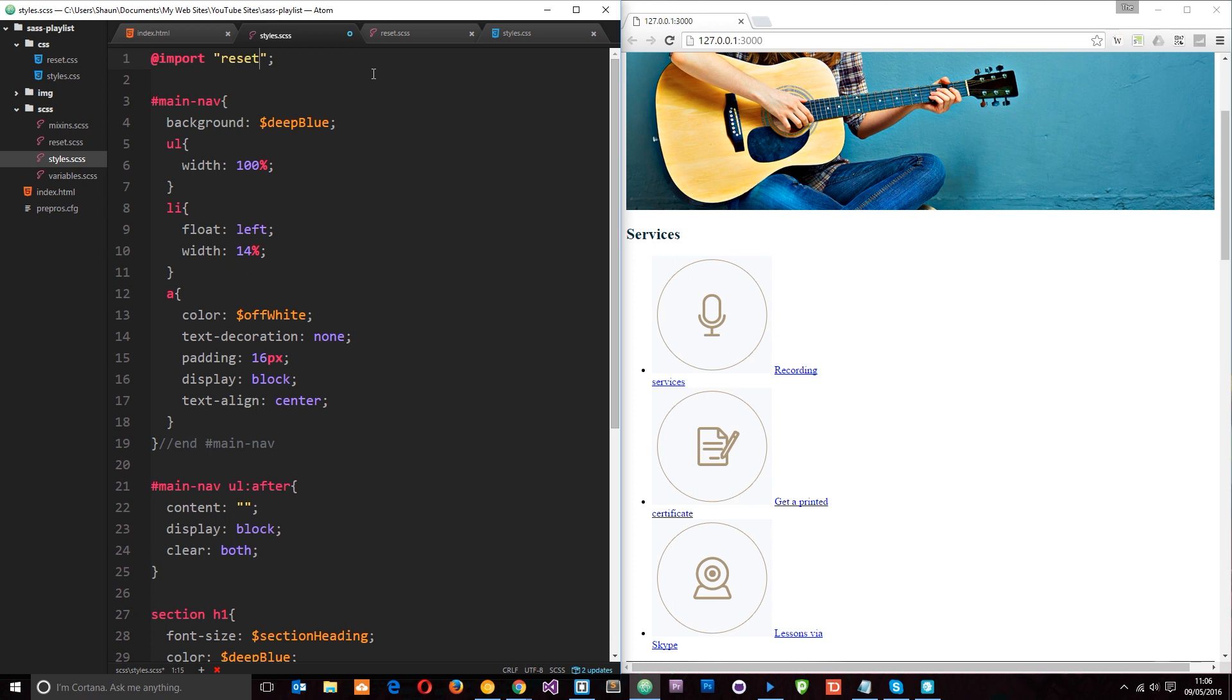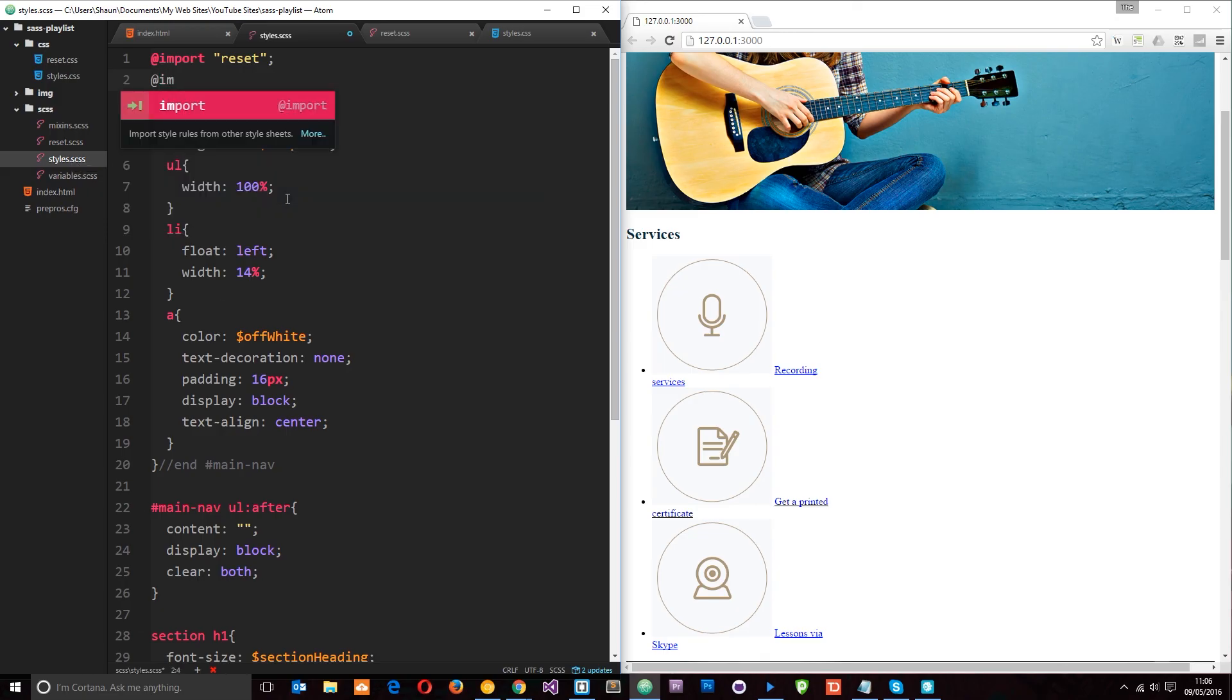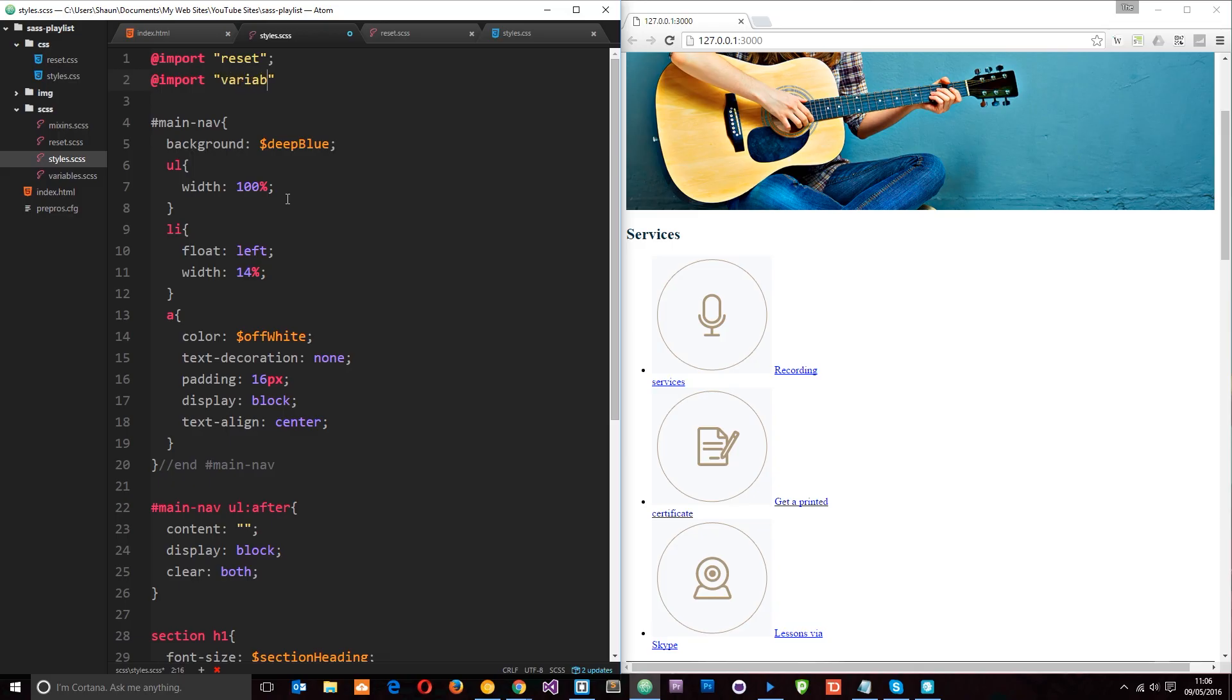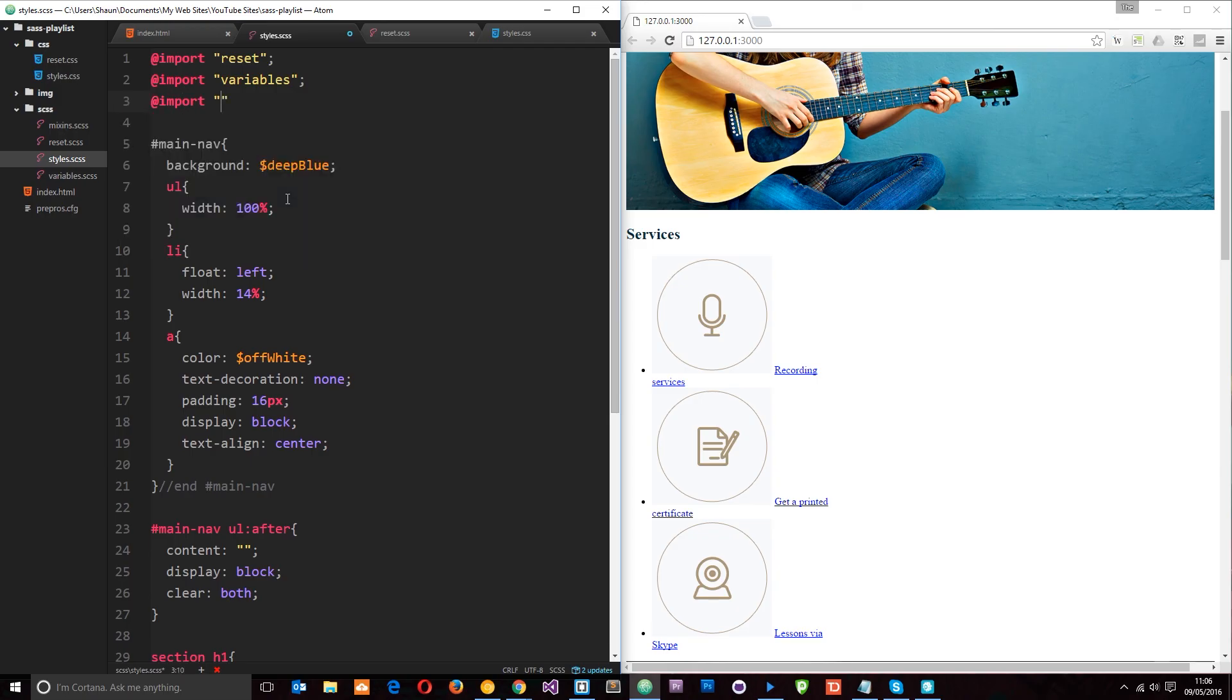Then the second one I want to import is going to be the variables because we're going to use those in the mixins and also in these styles right here, so we'll say @import again and then this one is called variables. And then finally we want to @import the mixins. So now it's going to go out, it's going to grab all of these dudes right here, all of these files, and it's going to dump them at the top of this SASS file right here.